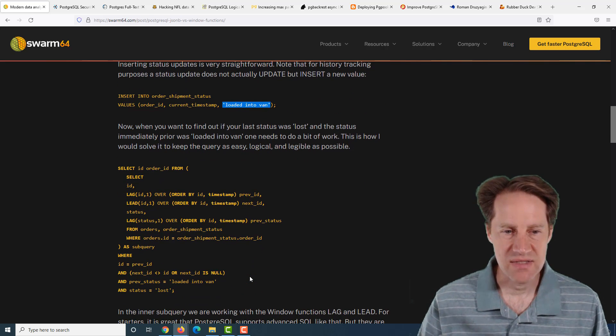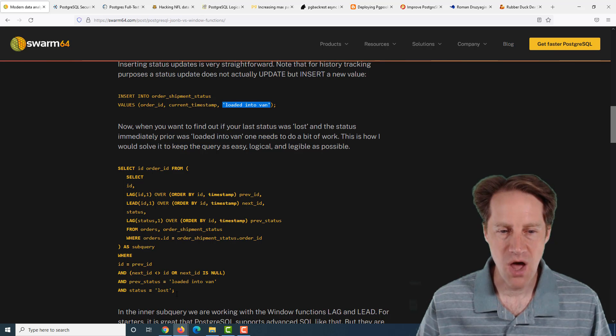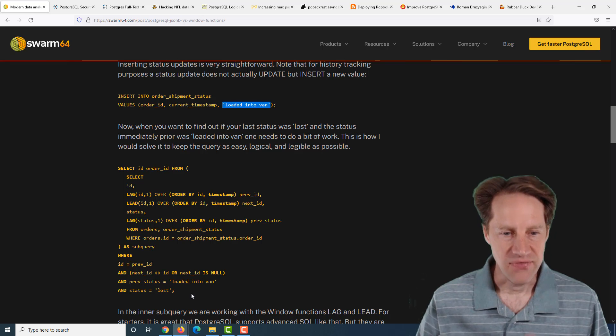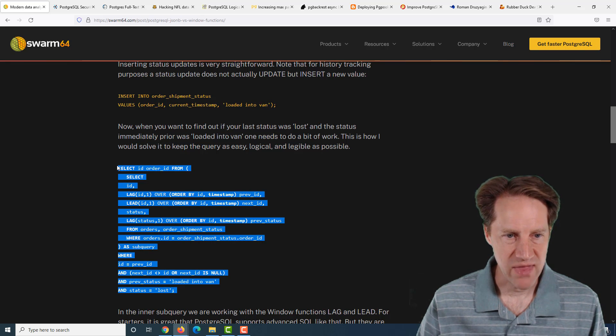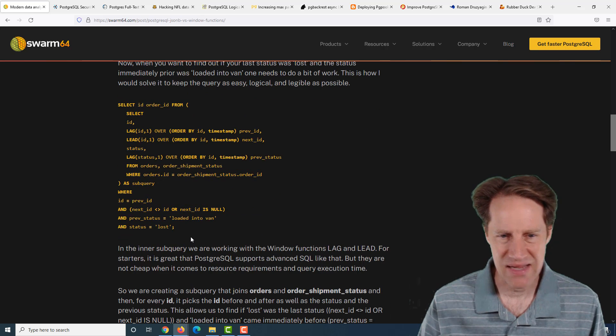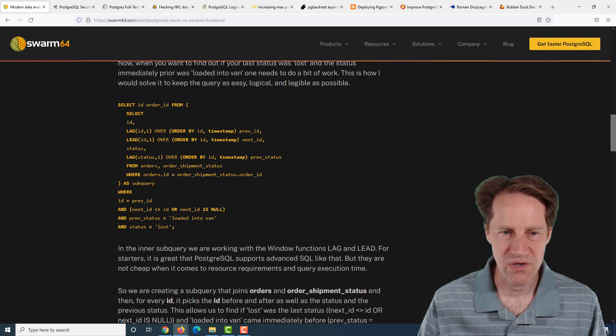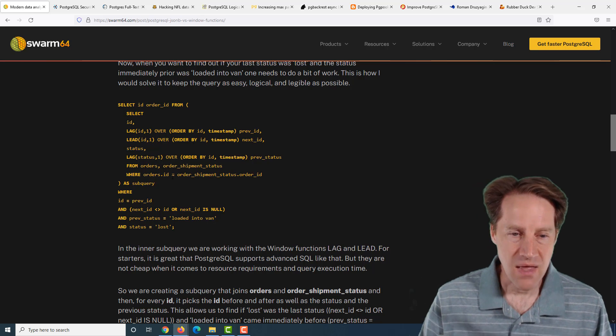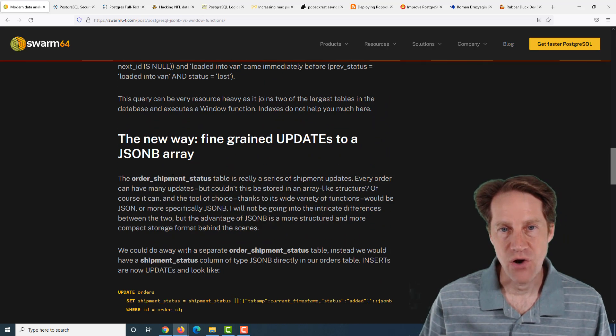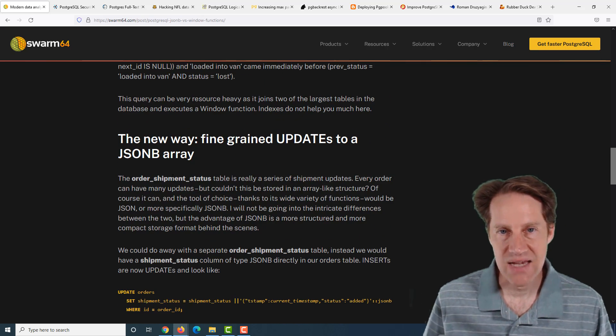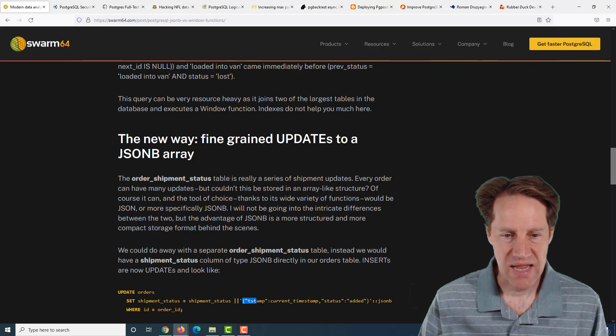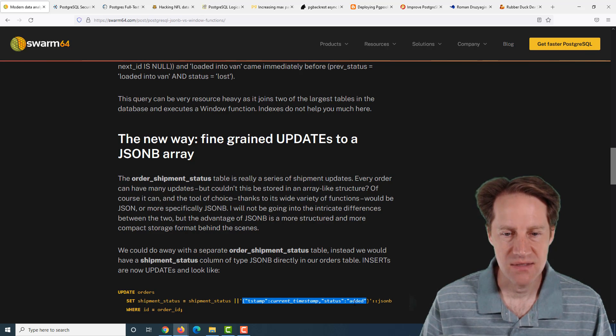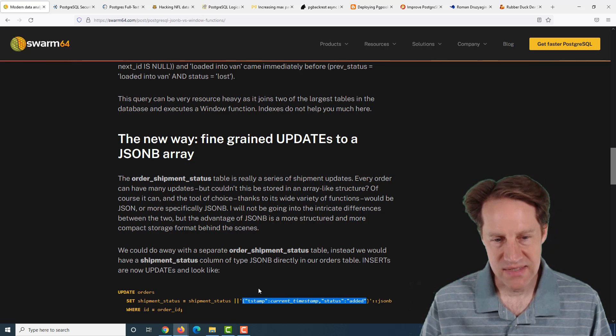When you insert information into the shipment status, you include the order ID, which is the key on the order table, the timestamp of it, as well as whatever the status is. So you would have many statuses within this table per order. Now then, the question is, how do you find out if a package was lost and its previous status was loaded into van?